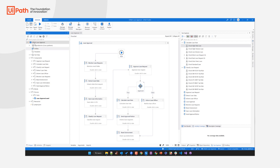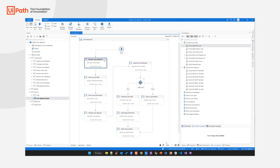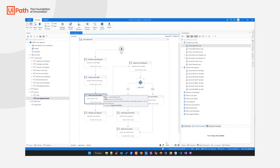Here in Studio, I am already in a project which is all about one single automated business process called the UiPath Loan Approval Process, highlighted here in our Designer Panel. This process monitors an email folder for incoming loan requests, extracts the loan data leveraging our document understanding capabilities, then saves the loan information in our LOS — our loan origination system — and classifies the loan request for tax-related purposes.